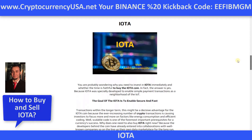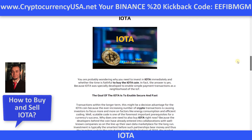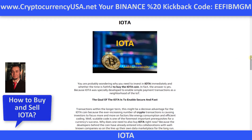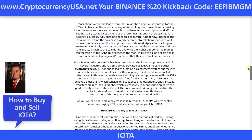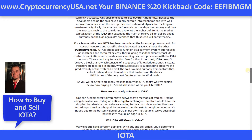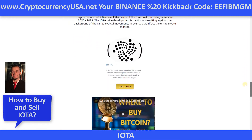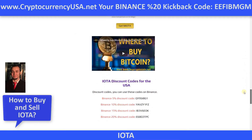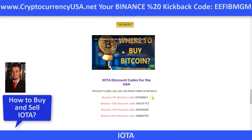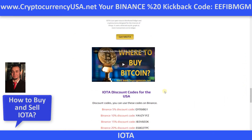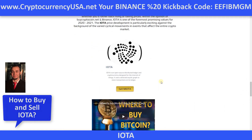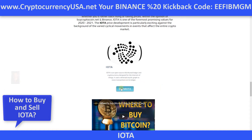Now, how to buy IOTA. This is the IOTA page. You can find all information about IOTA coin, Binance codes, and videos. Now, how to buy IOTA — just one click. Let's go.